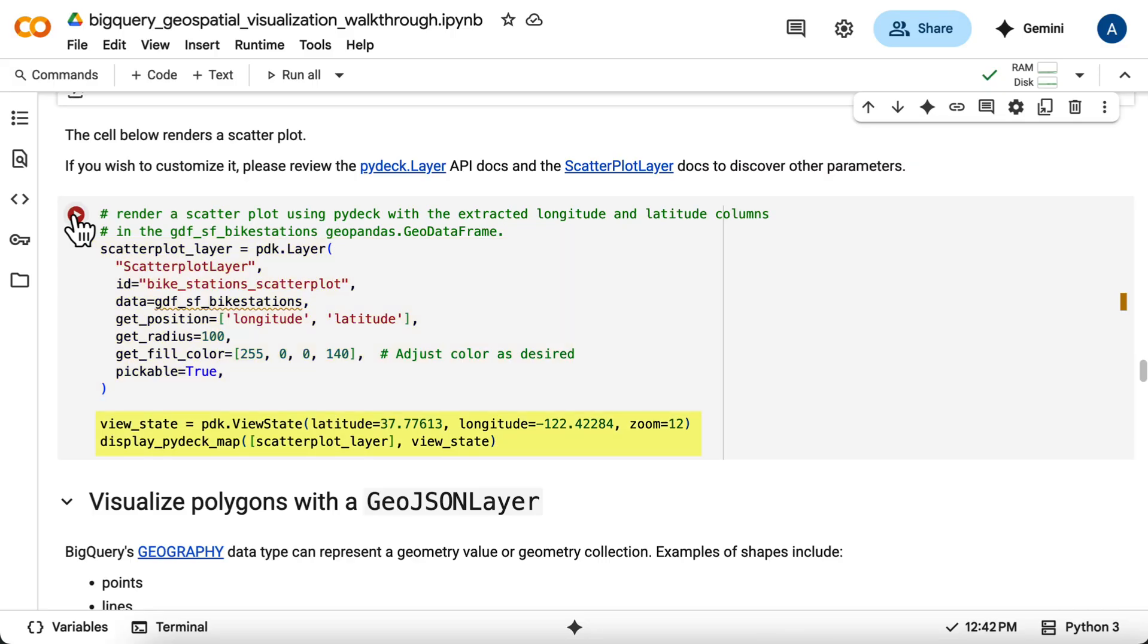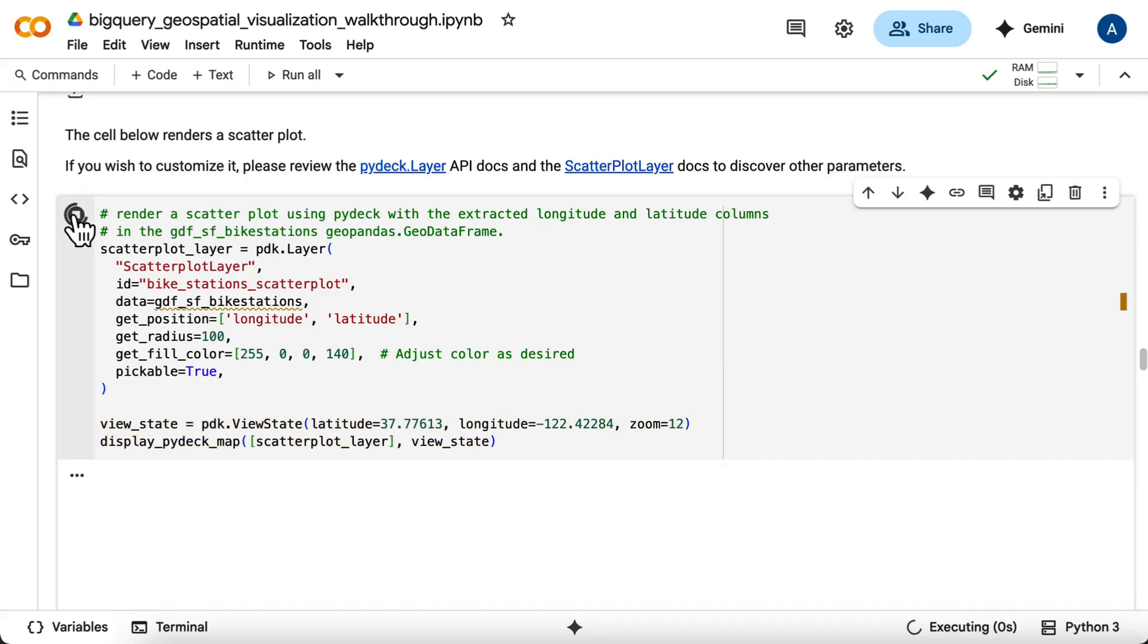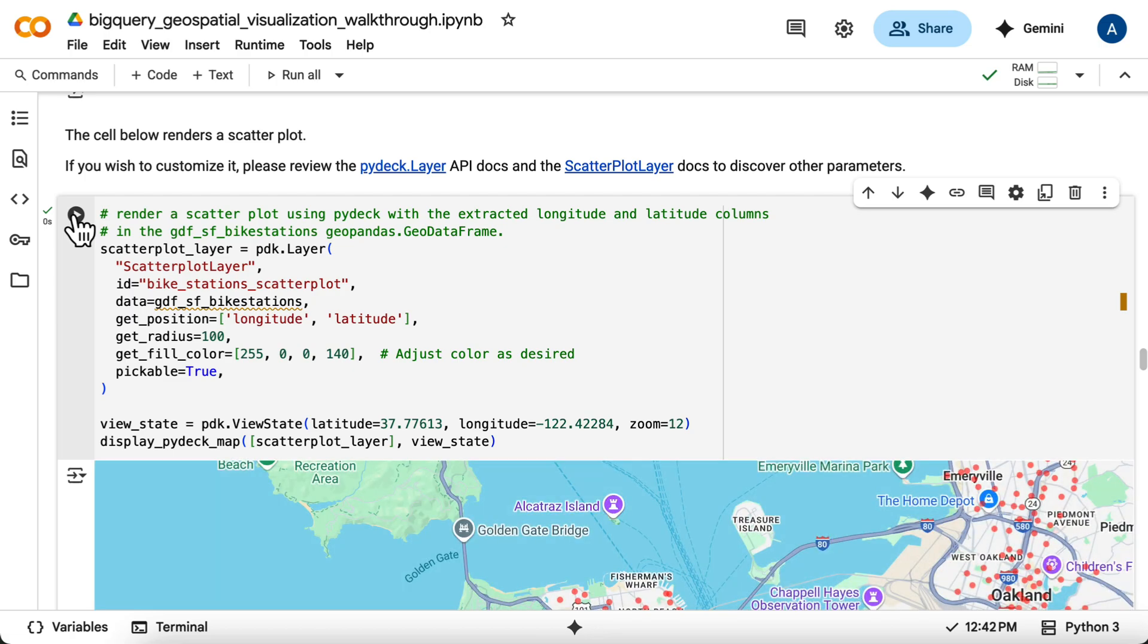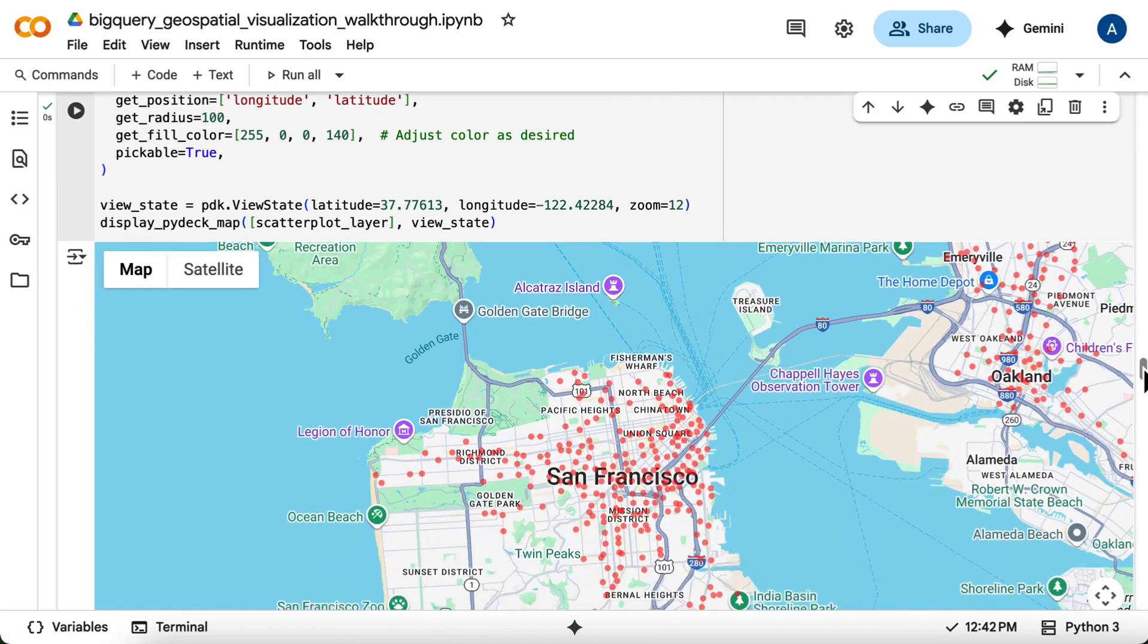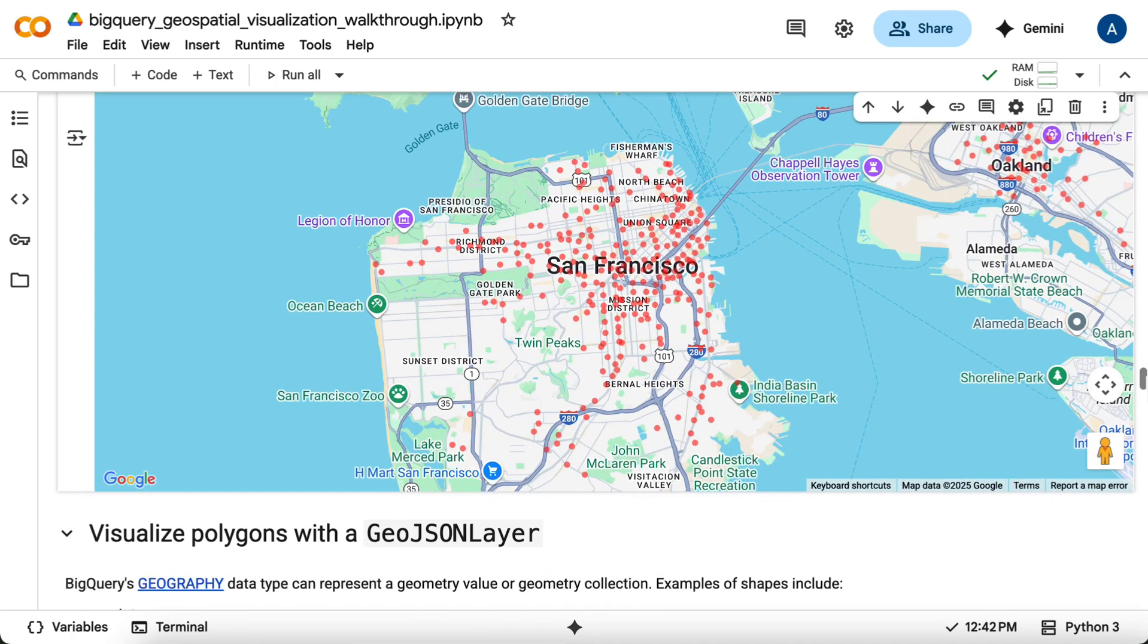You then define a view state and display the map using the DisplayPyDeckMap helper function you defined in the setup. And there we have it, a map showing all the bike share stations as individual points.